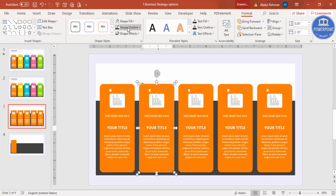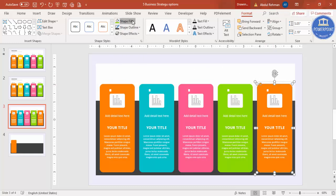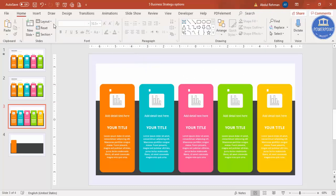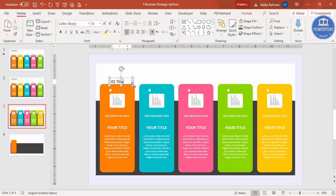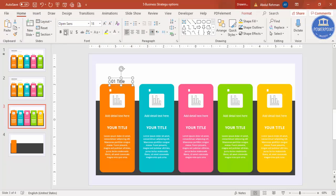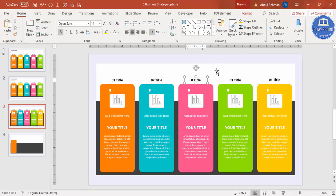You can now select any color of your choice for each card — for example, pink, green, and yellow. Then add numbered titles: go to Insert Text, type '01 Title', set the font to Open Sans, make it bold, and reduce the size. Press Ctrl+D to duplicate and update the numbers to 2, 3, 4, and 5 for each card.